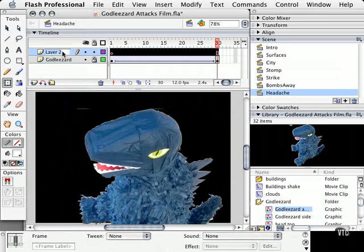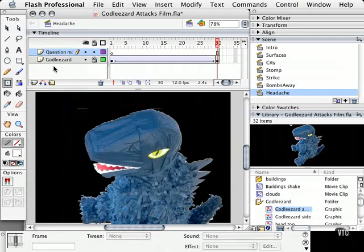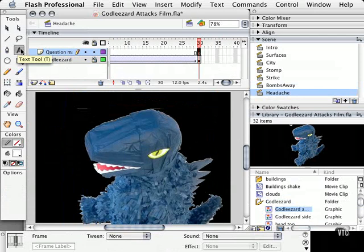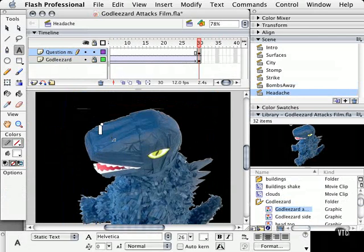Now we're going to add a question mark. And we don't want it to appear until about frame 30. So we're going to press F6 here, and we're going to use our text tool, and we're going to just type a question mark.